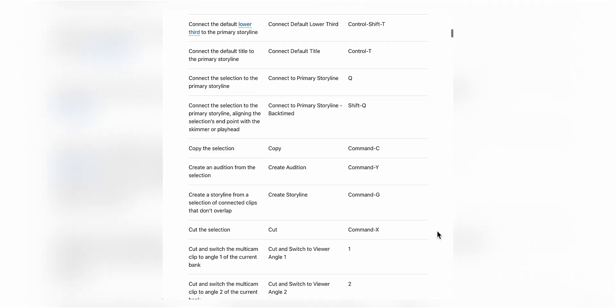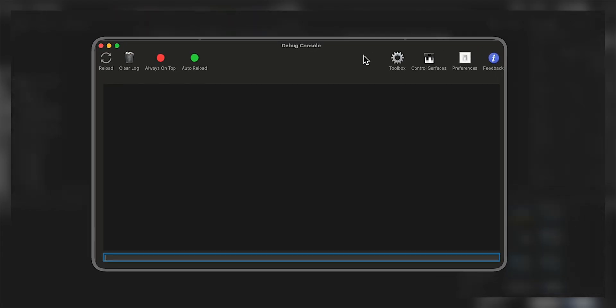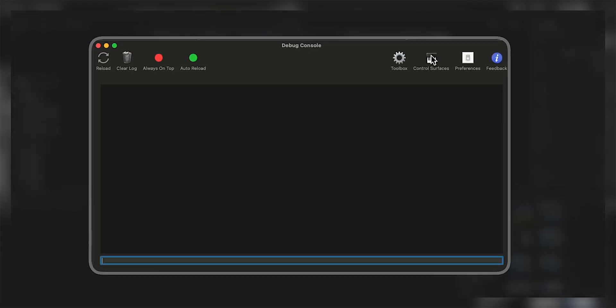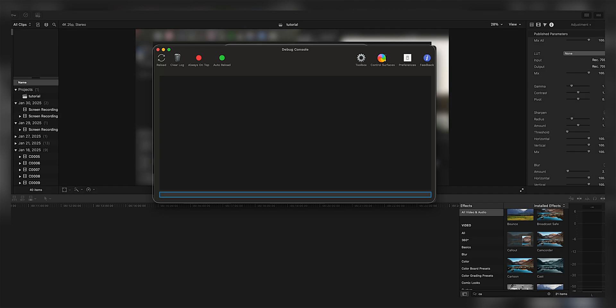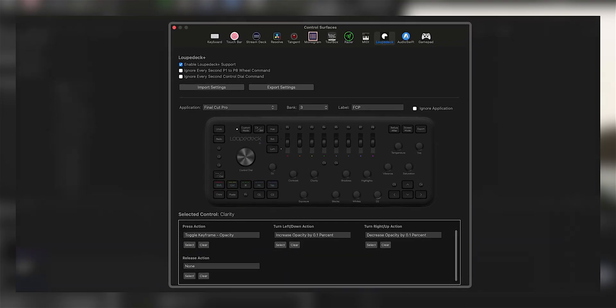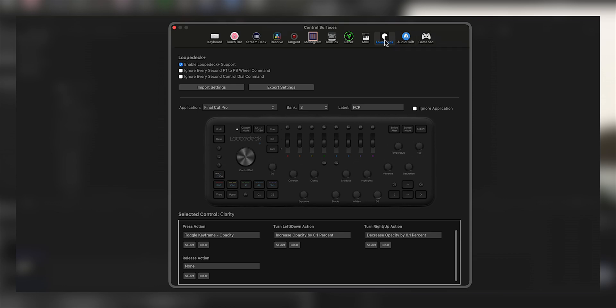We're going to open Command Post and we're going to go to control surfaces, which will then open the various lists of different things you can program like your Stream Deck, Resolve, Tangent, Monogram, Toolbox. So we're going to click on the Loop Deck Plus.